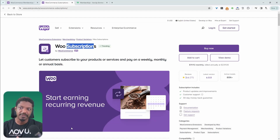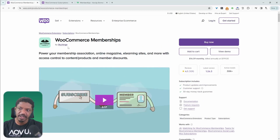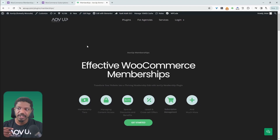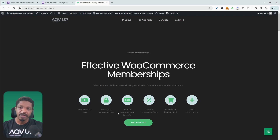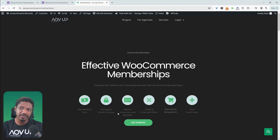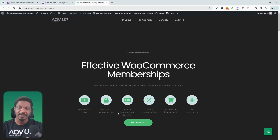So that's a quick look at the key features between the WooCommerce Subscription plugin versus the Membership plugin by Skyverge. If you want the best of both worlds, I recommend checking out our AOV Up memberships plugin. Depending on the plan you choose, you get access to subscription-type features, tiered memberships, content and sales restriction, exclusive discounts, and much more. I'll leave links to all the resources in the description below. Like and subscribe for more videos, and leave any questions in the comment box.